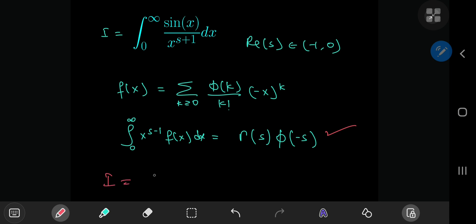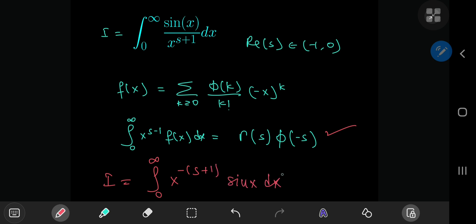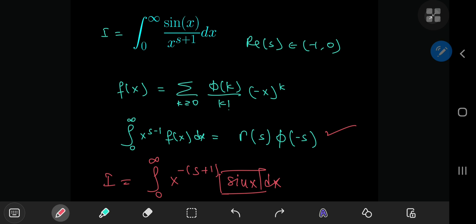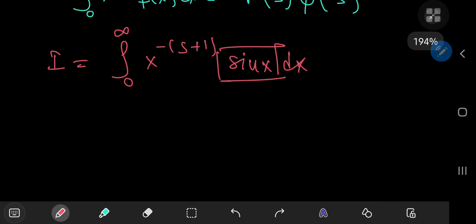Clearly, we have some work to do before we can apply the result of this wonderful theorem. Notice that you can write I as the integral from 0 to infinity of x to the negative s plus 1 times sin(x). So we're going to have to transform the sin(x) term into an infinite series of this structure, and in order to do that we should recall the Maclaurin series expansion of sin(x).